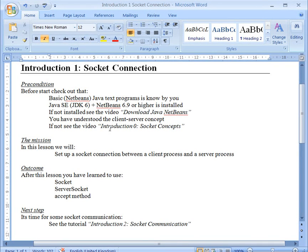In this tutorial we should see how we can put up a socket connection between a client process and a server process.